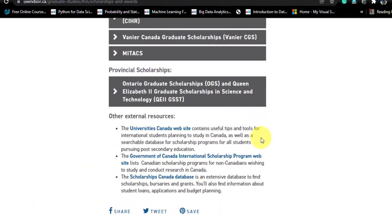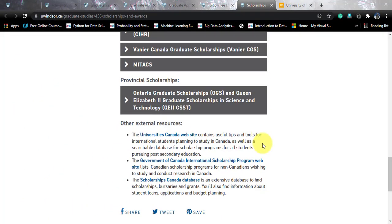That was all about this particular course. I hope you liked this video and this course, and you are going to apply — there is still a lot of time to collate your documents. If you liked the video, please subscribe to the channel and share it with people looking out for data science courses. I'll keep coming up with more data science and computer science courses in the near future, so stay tuned.